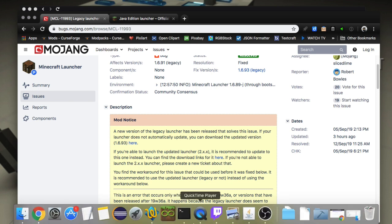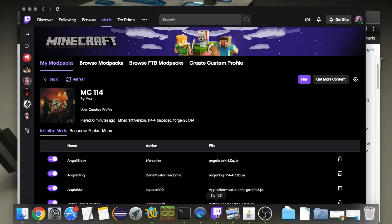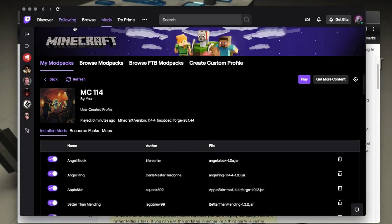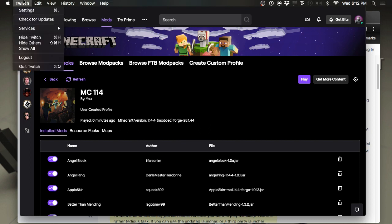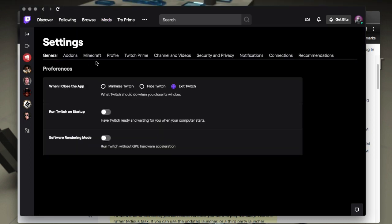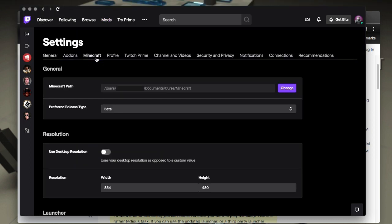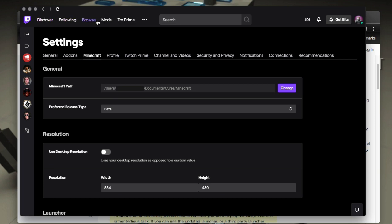Then what you want to do is you want to go into your Twitch. And again, I'm going to do it cross platform because they're basically the same. So go to settings, look at Minecraft, see where your Minecraft path is. Find out where that path is. Mine's in my documents folder.